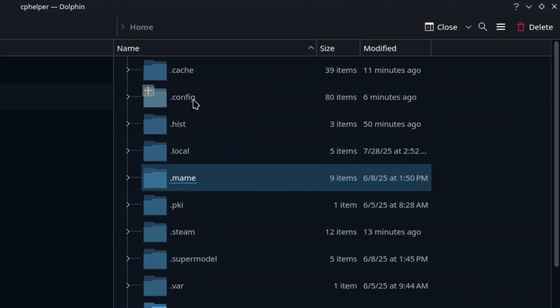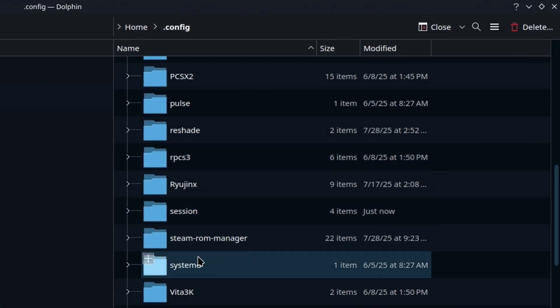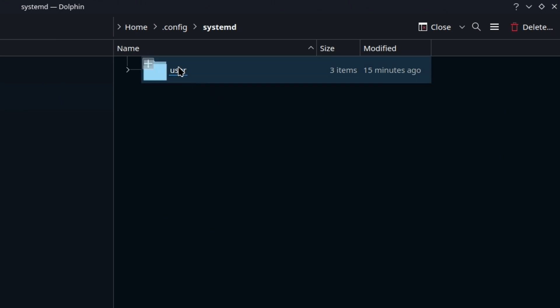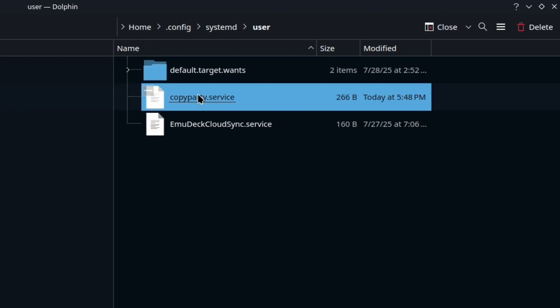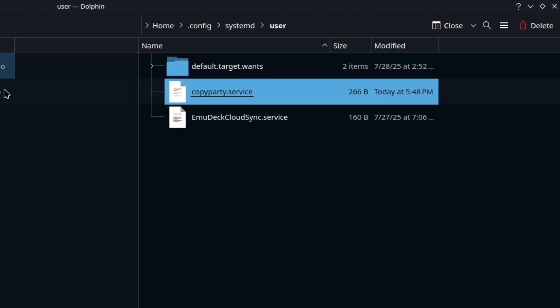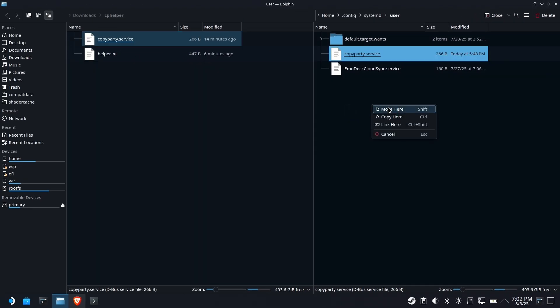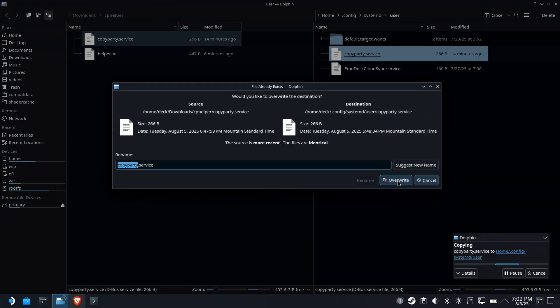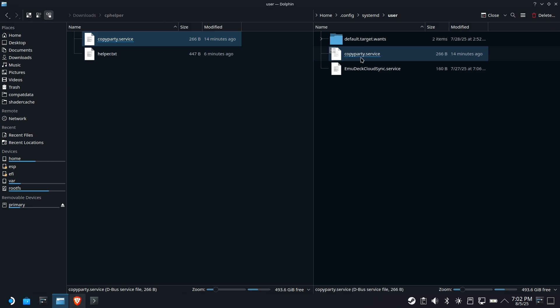Now, this is going to go in .config, and it has to go here, by the way. Systemd and user. And you can see I've already copied it over here, but we'll do it again just for the fun of it. Copy. I'll have to overwrite. So now I've got the service in the folder. We've got a service now.